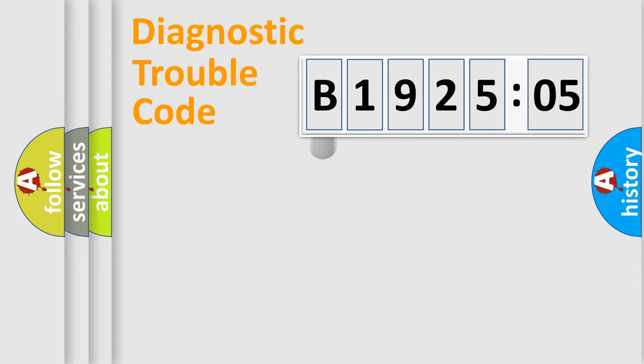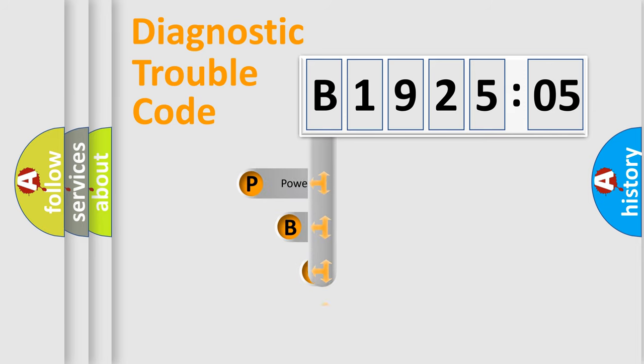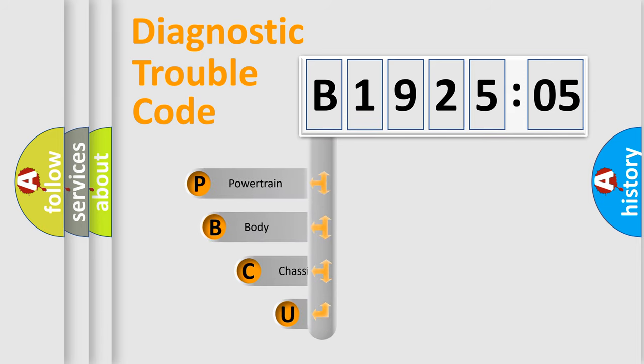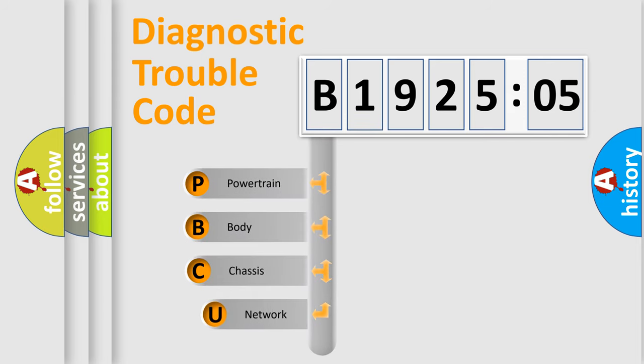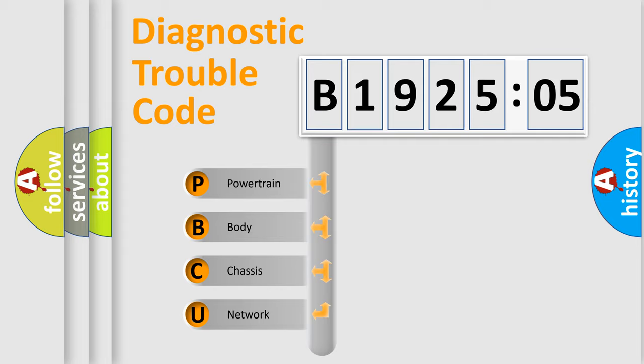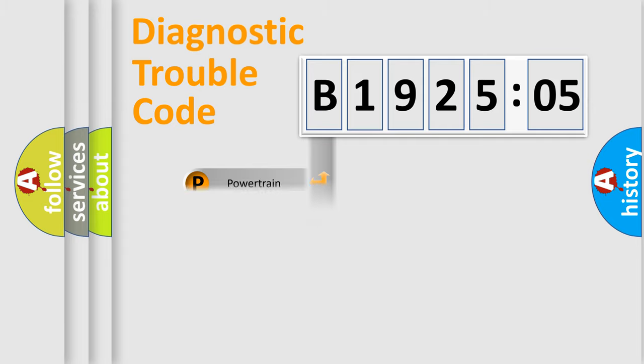First, let's look at the history of diagnostic fault code composition according to the OBD2 protocol, which is unified for all automakers since 2000. We divide the electric system of automobiles into four basic units: Powertrain, Body, Chassis, and Network.